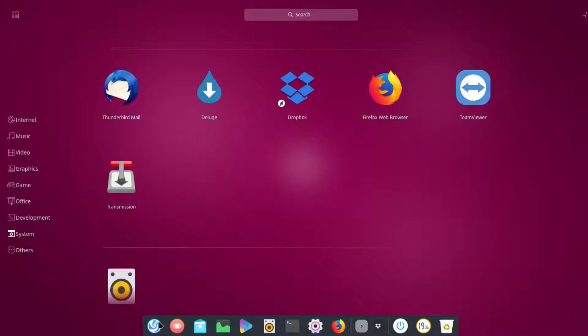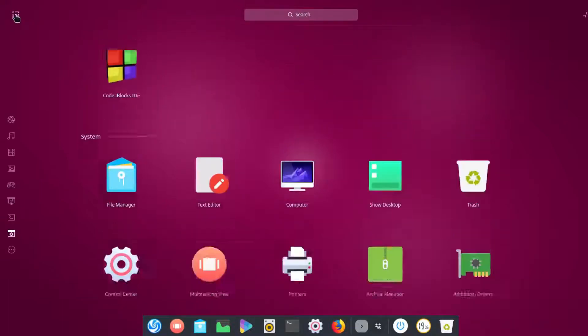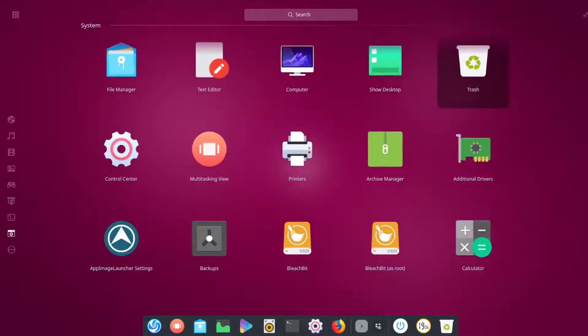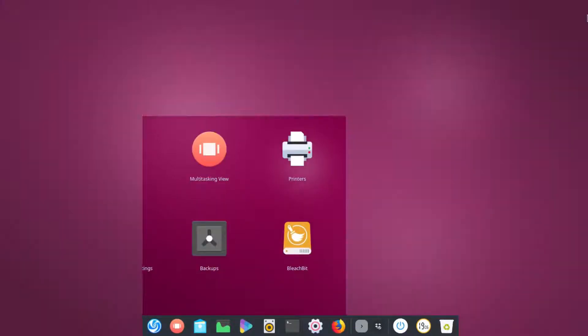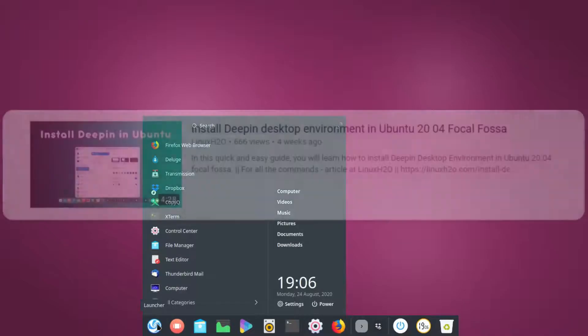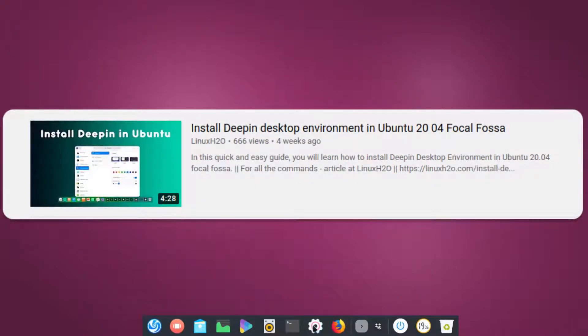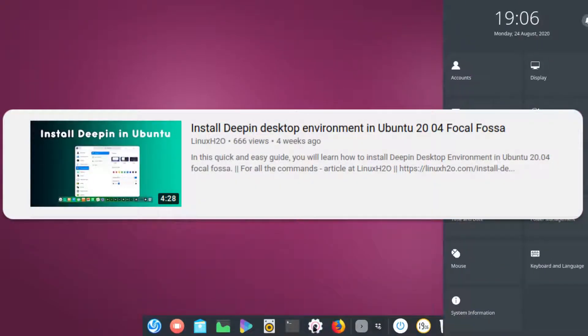And if you're wondering what this desktop environment is, this is Deepin. If you want to know how to install it in your Ubuntu then watch out this video. This will show you how you can install Deepin desktop environment in your Ubuntu.